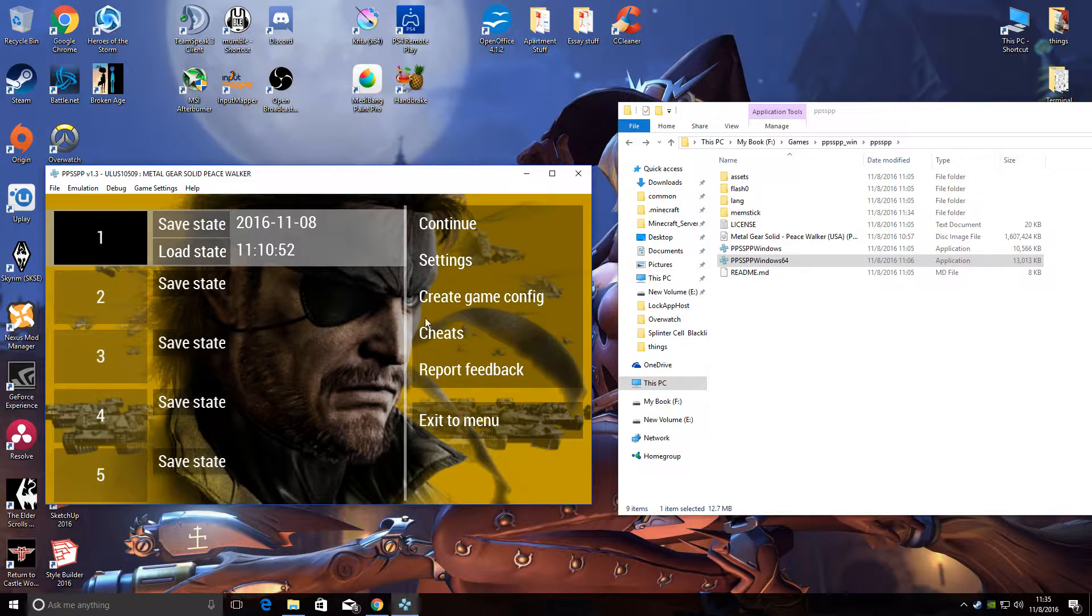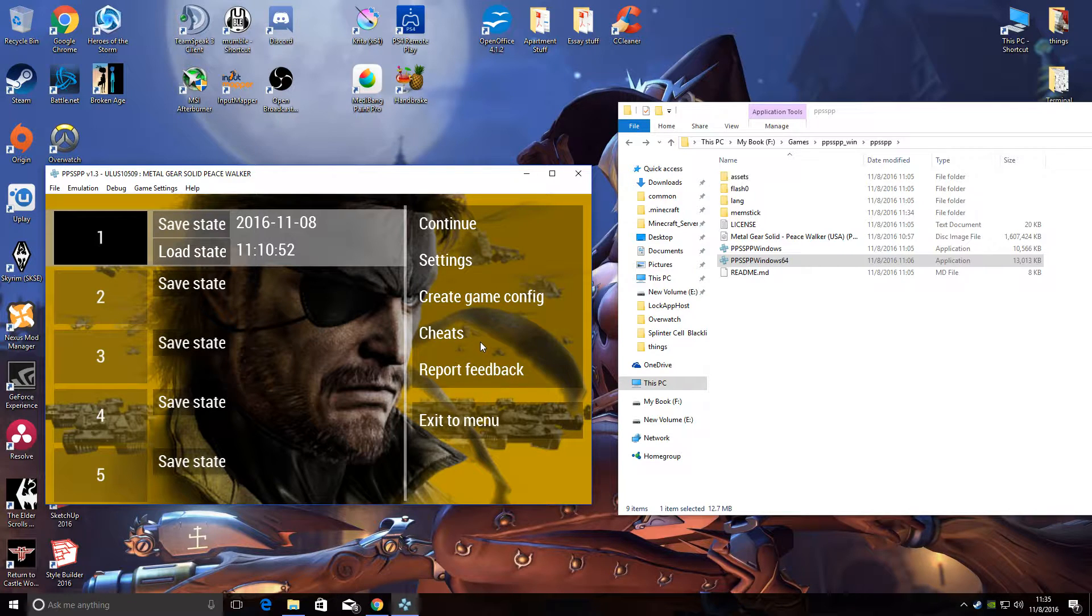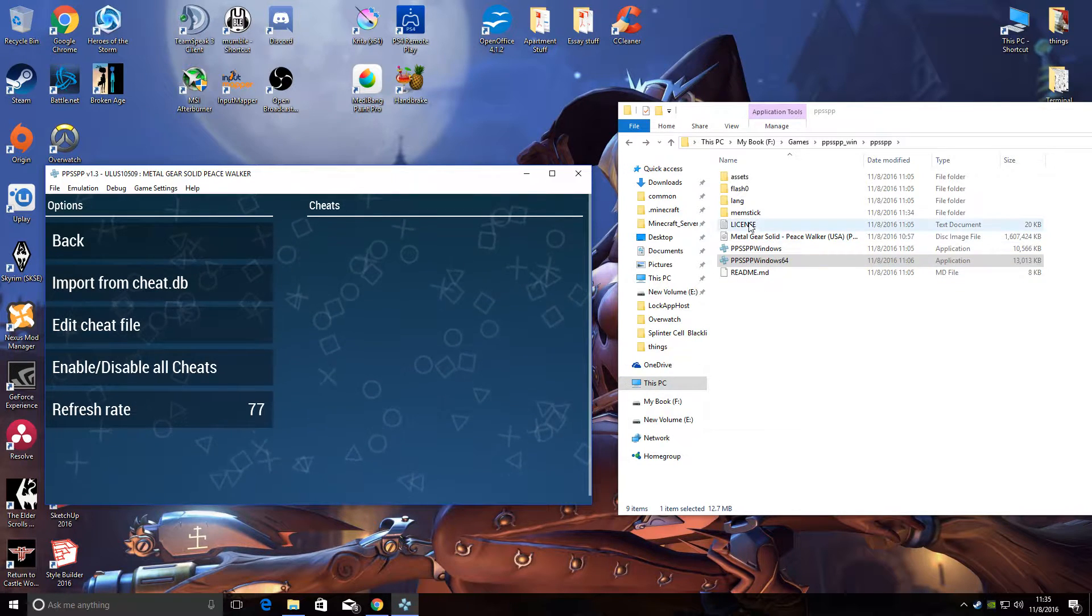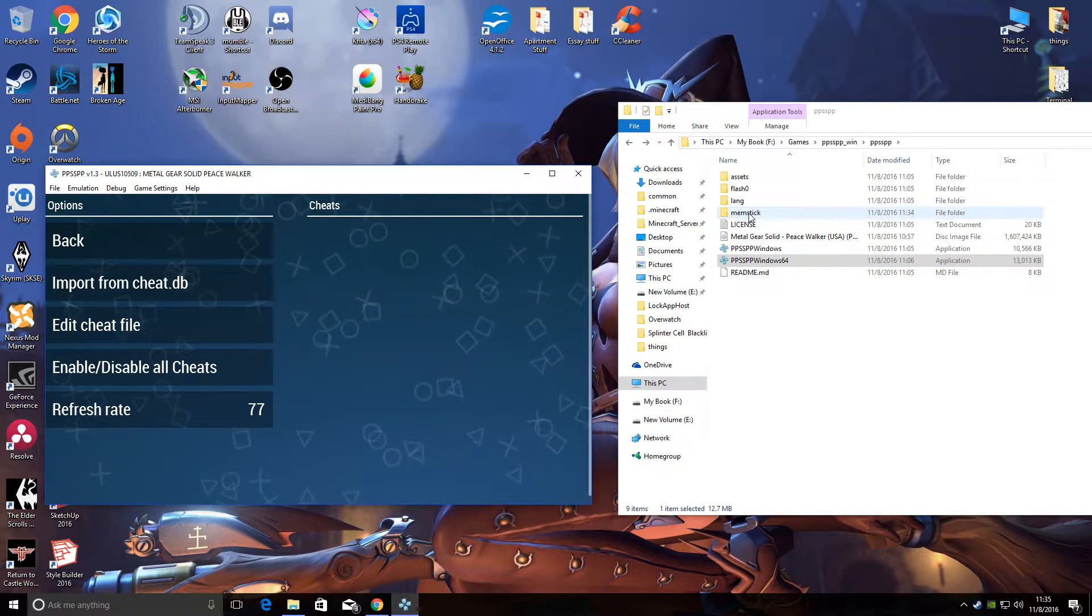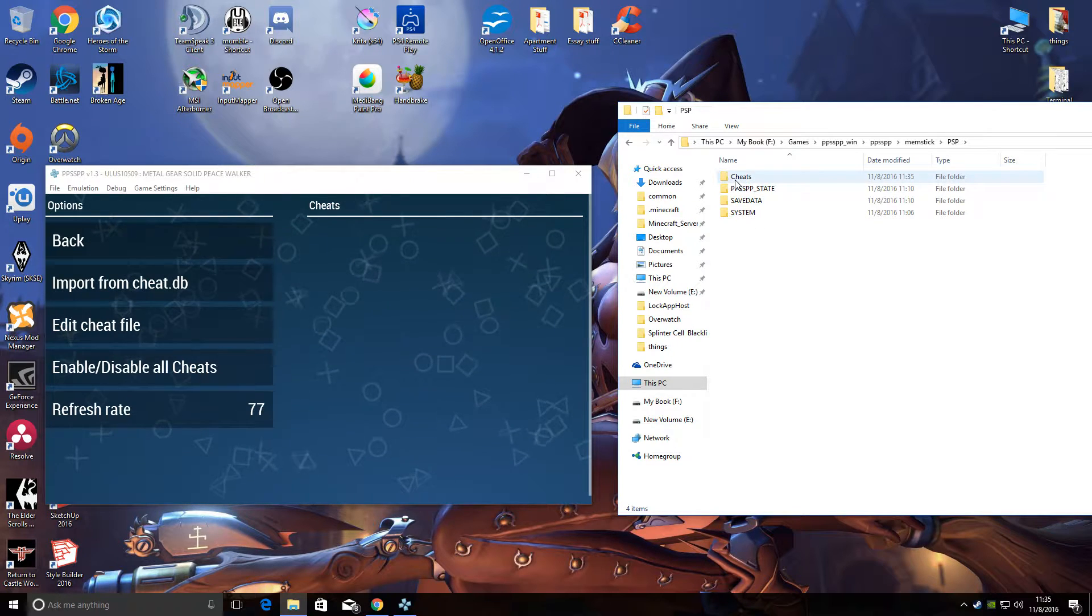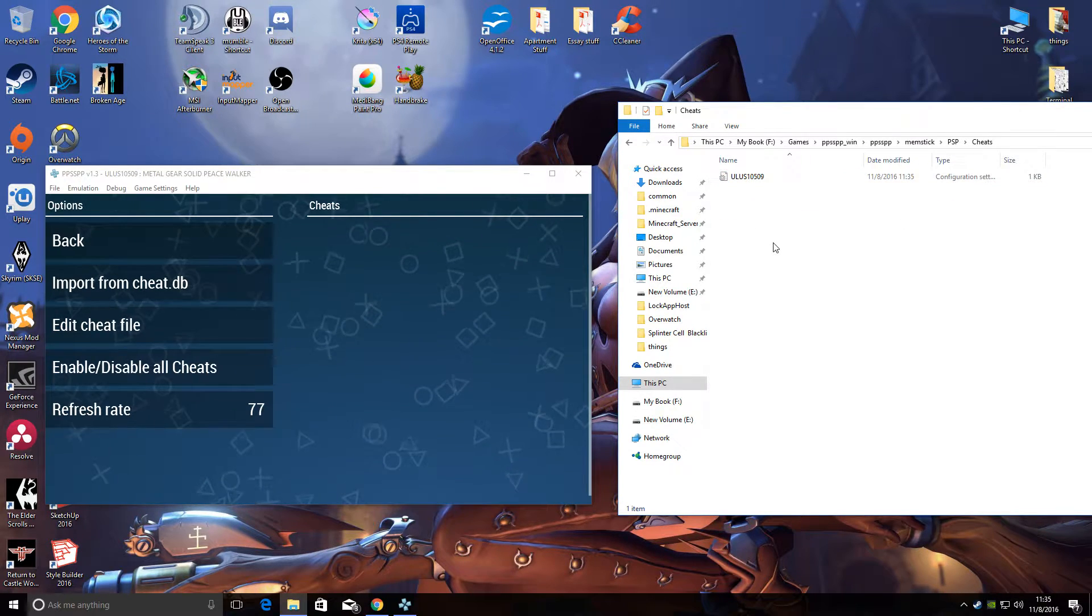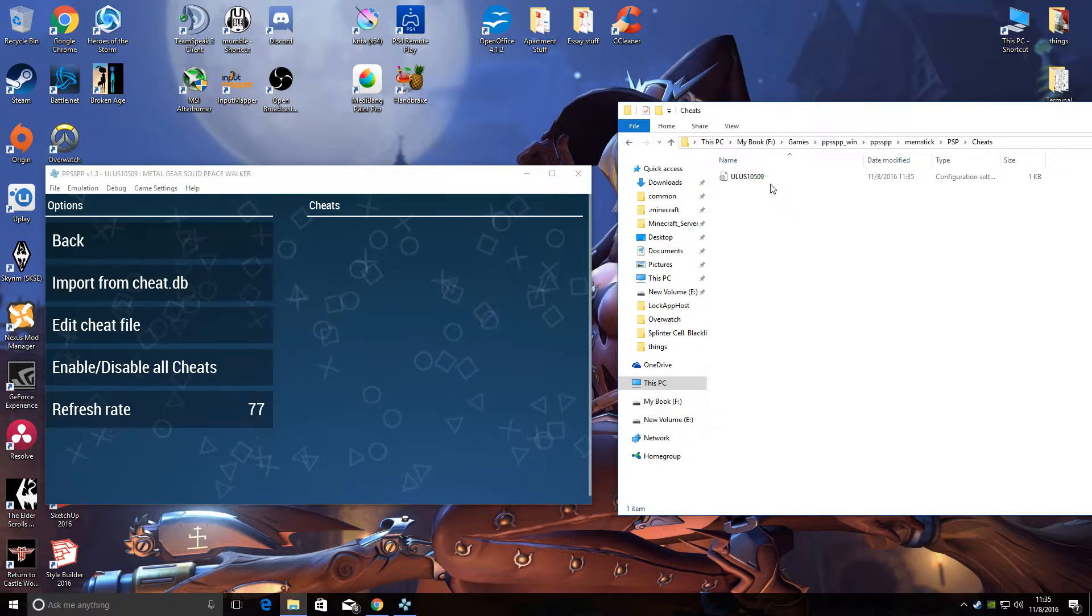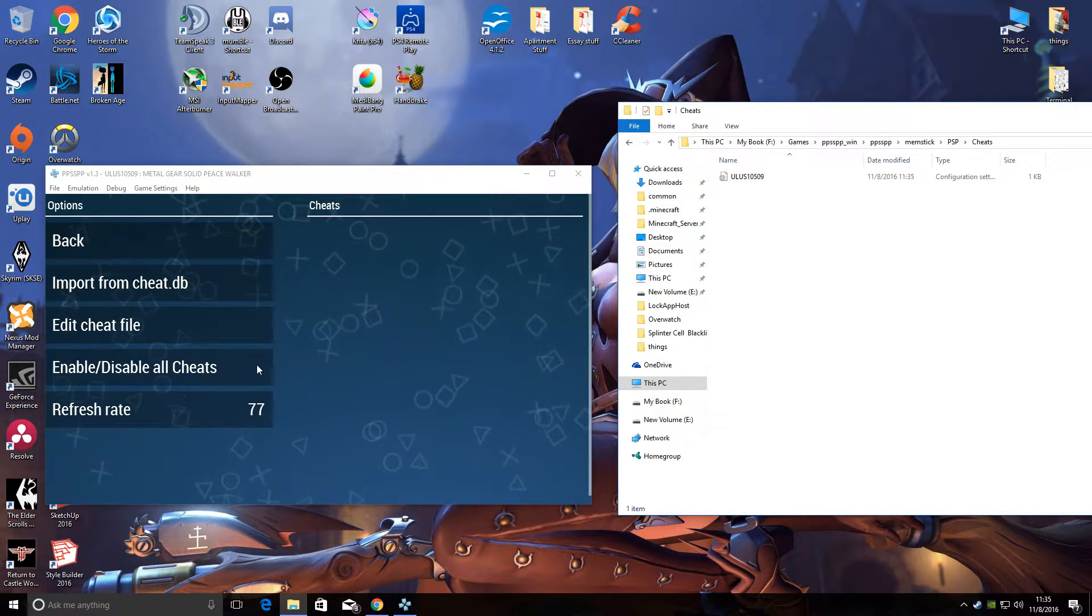Now you should see a Cheats menu in your escape menu. So go ahead and hit Cheats and it'll take you to the cheat submenu. In your Memory Stick PSP folder, this should now be a folder titled Cheats, and in that folder there is now a configuration file for your game.